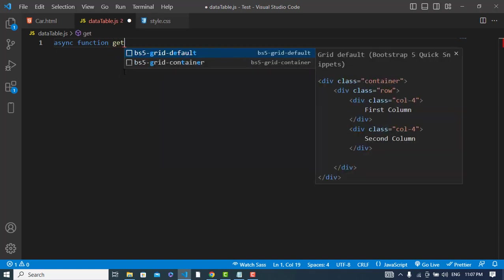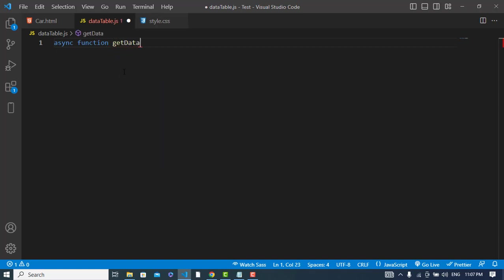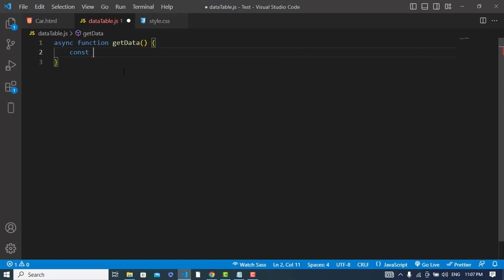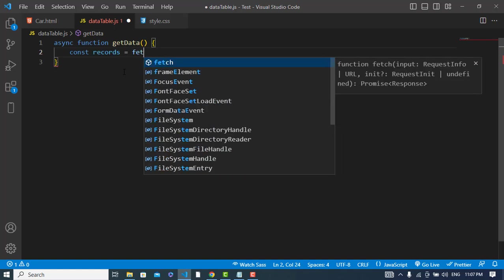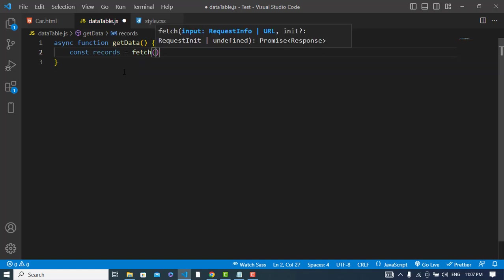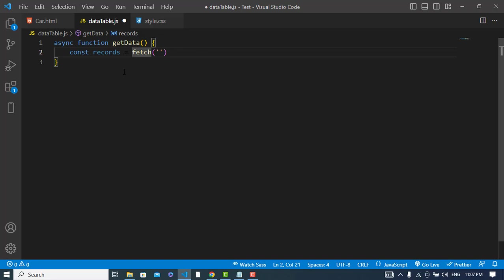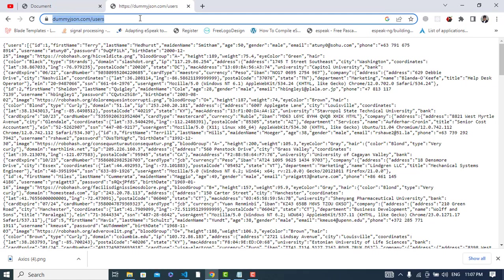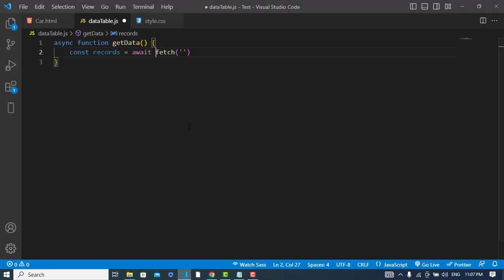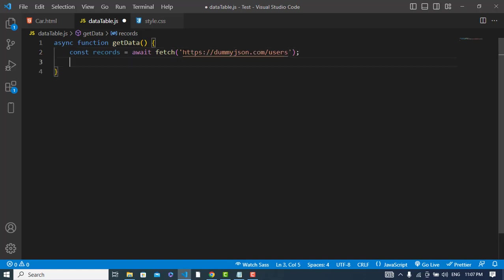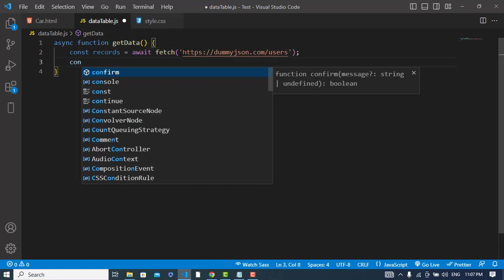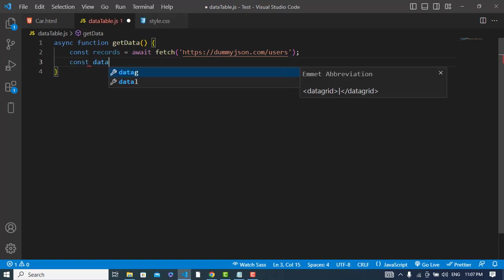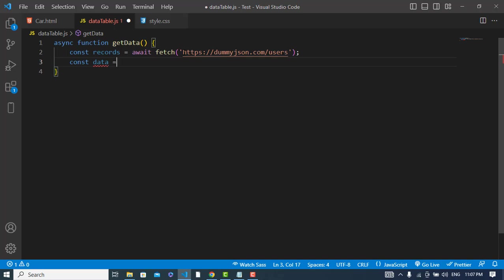Function getData. First I will fetch the data. Const records equals await fetch, and here I will pass a URL. So let's take this user URL and put it here. After that, we will convert the records to JSON format. Const data equals await records.json().